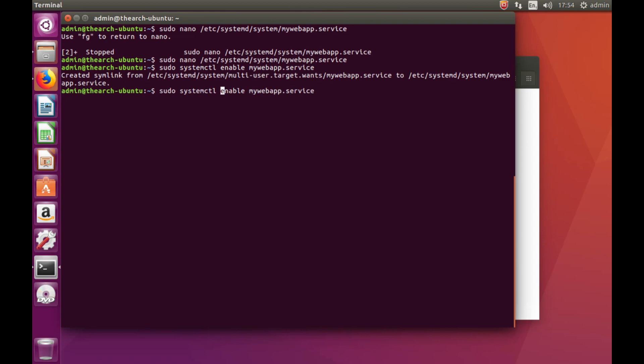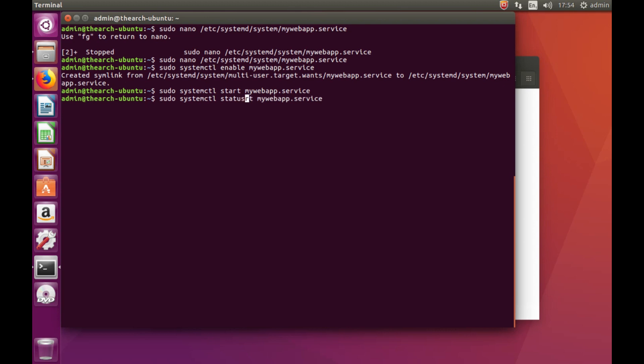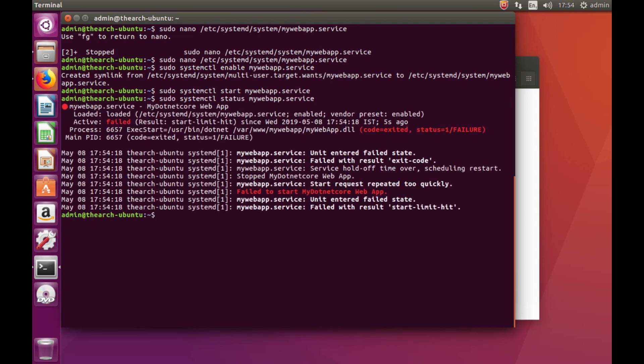The next thing you need to do here is you need to start it. Okay, we had no errors, so we can look at the status. That failed, so obviously there was a problem because we haven't published it.